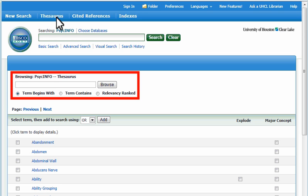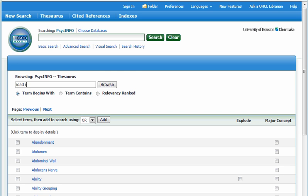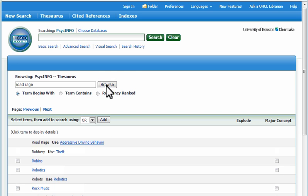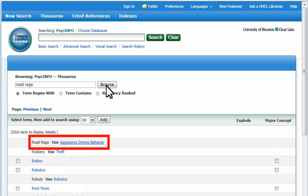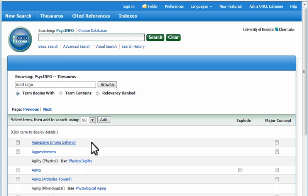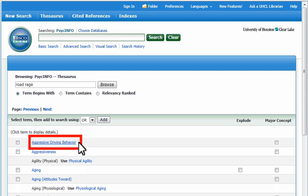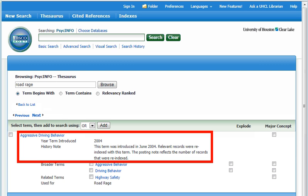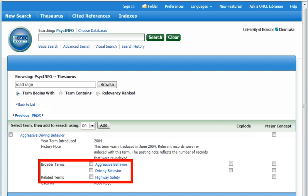If we search the thesaurus for road rage, it tells us to use aggressive driving behavior. Let's follow the link. Sometimes it's necessary to select the term again on an intermediate screen in order to reach the term details. Term details include information about when a subject term was introduced and links to broader or related subject terms, which might be relevant or more appropriate for your search.